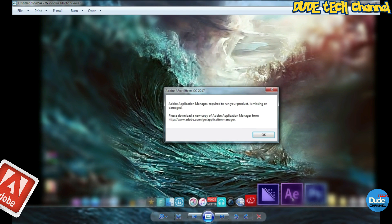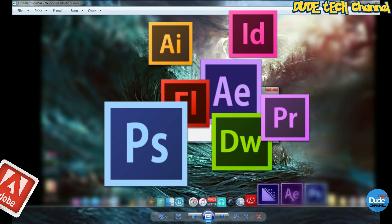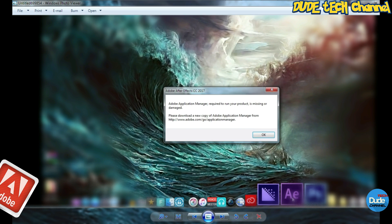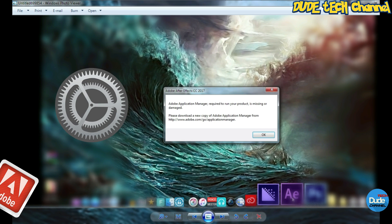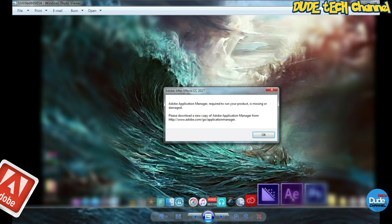Welcome back guys. As I said, in this video I'm going to be showing you how you can fix that issue when a pop-up message says the Application Manager required to run your product is currently missing or damaged. There is a software that you need to set up on your operating system before you download any Adobe software on your Windows or Mac system. It's going to protect everything and download all the missing software.